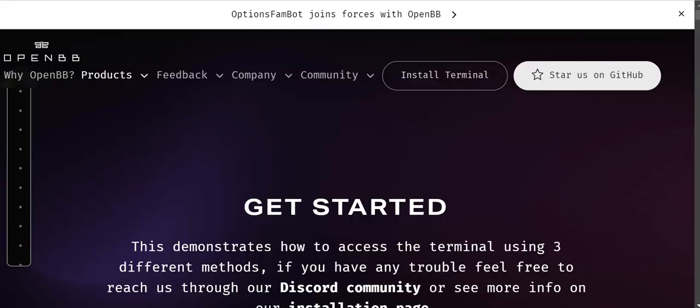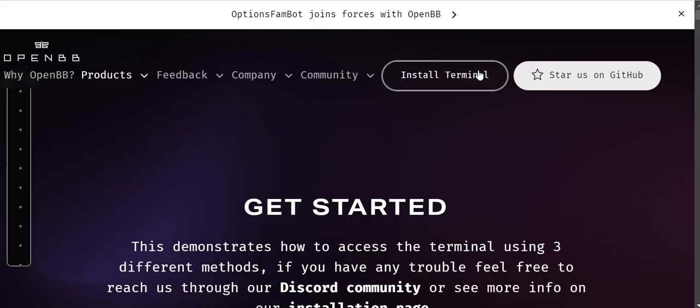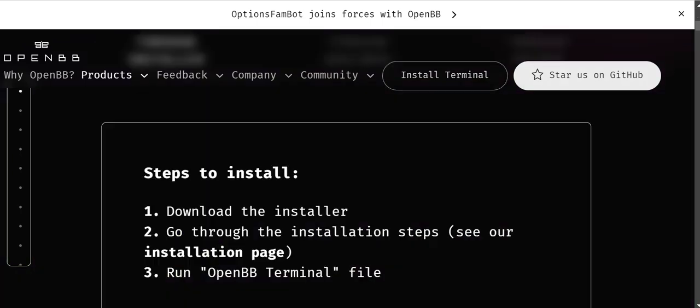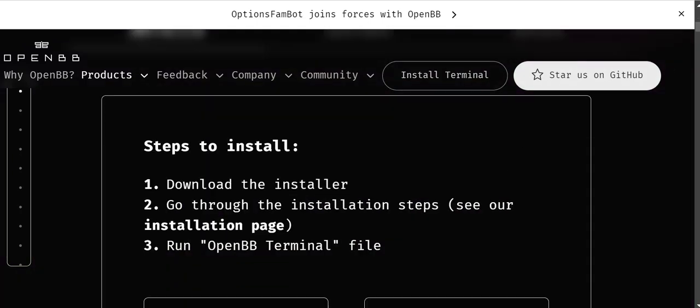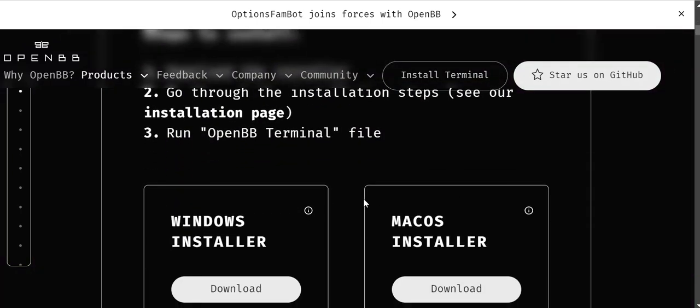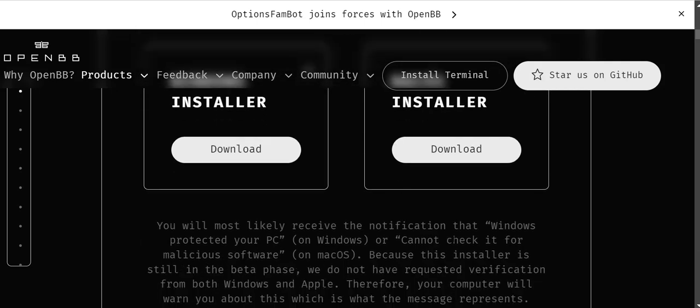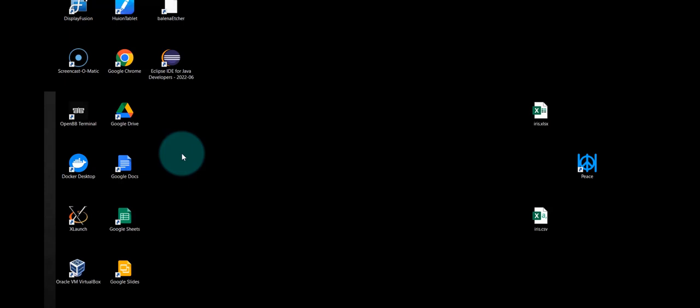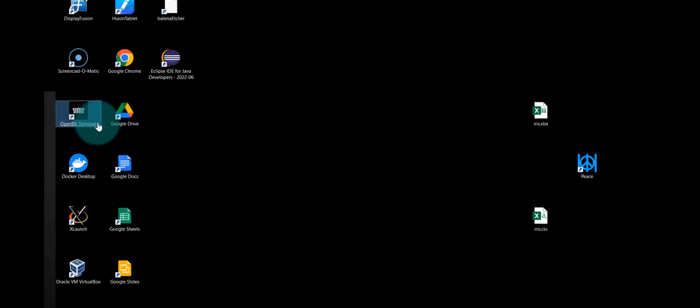You can download OpenBB from here by clicking on install terminal. You can install on Windows or Mac, or you can use Linux as well, although the installation process is different. I installed OpenBB terminal and I'll load it.